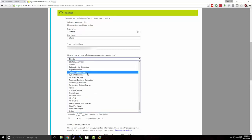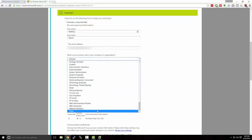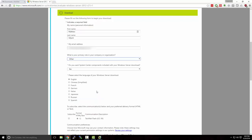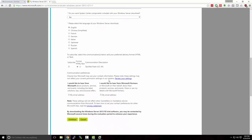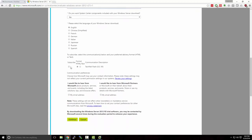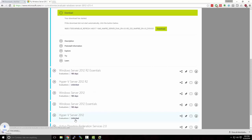Some of this information is not necessary. For instance, I can select Other for my role in my company organization — we're just using this as an evaluation. We do not need the System Center components, and if you'd like to sign up for TechNet's communication emails, you can check the box for Subscribe. We'll click Continue and our download will begin. This is a larger file, about 4.2 gigabytes, so it may take a little while to download.